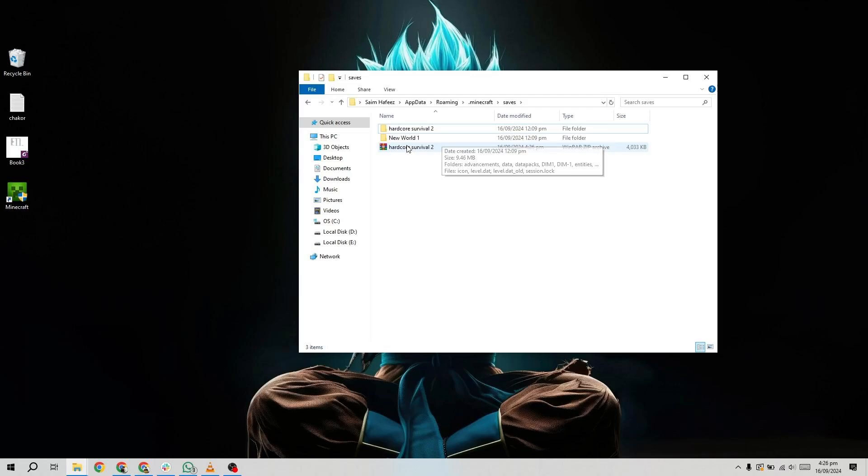Plug in your USB drive, then right-click on the desktop or inside the USB drive and choose Paste. This will paste your Minecraft world onto the USB drive, ready for transfer.